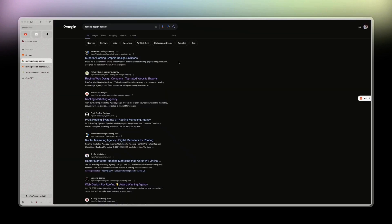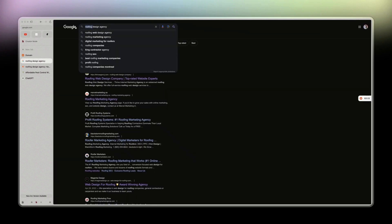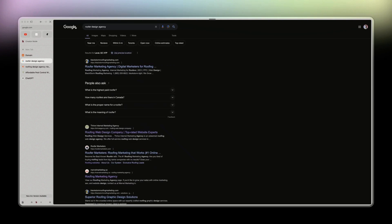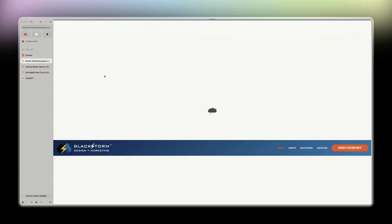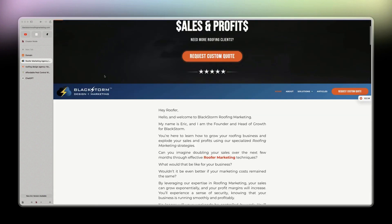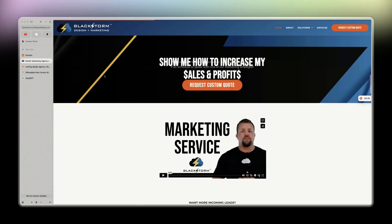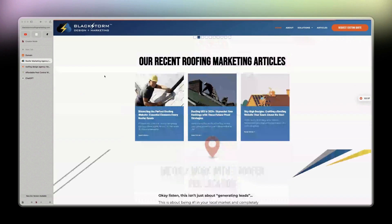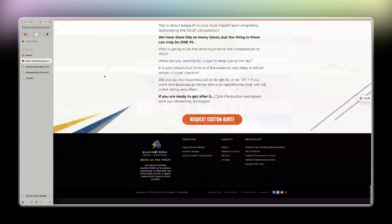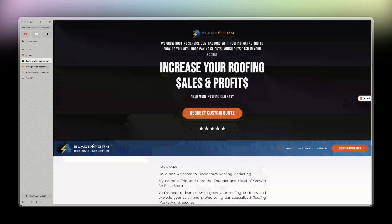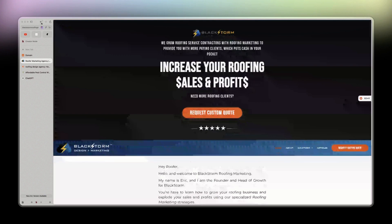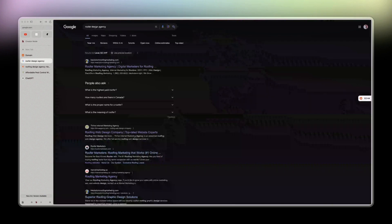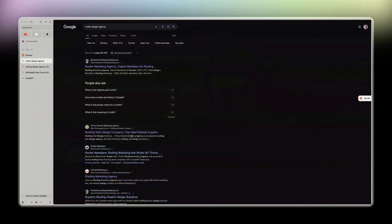We can see here on Google if we do 'roofer design agency,' we have this one here - Blacksmith Marketing, roofingmarketing.com - who is on the first page of Google, which is kind of good to be fair. I mean, I don't like the design, but great copy, great objection handling, and they had great case studies as well.